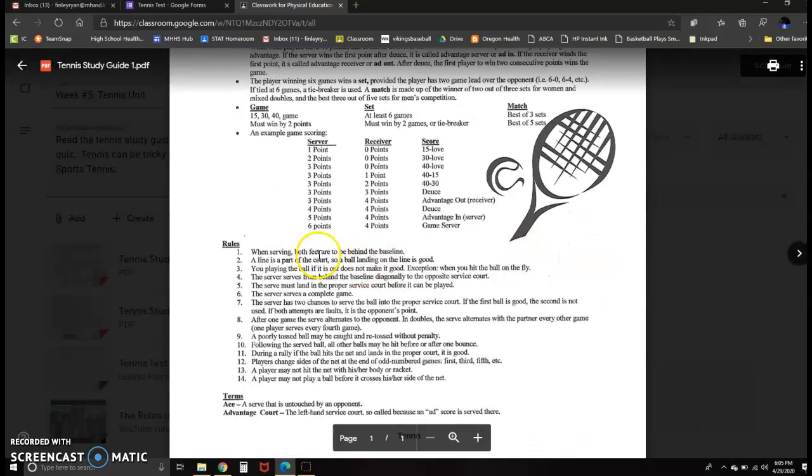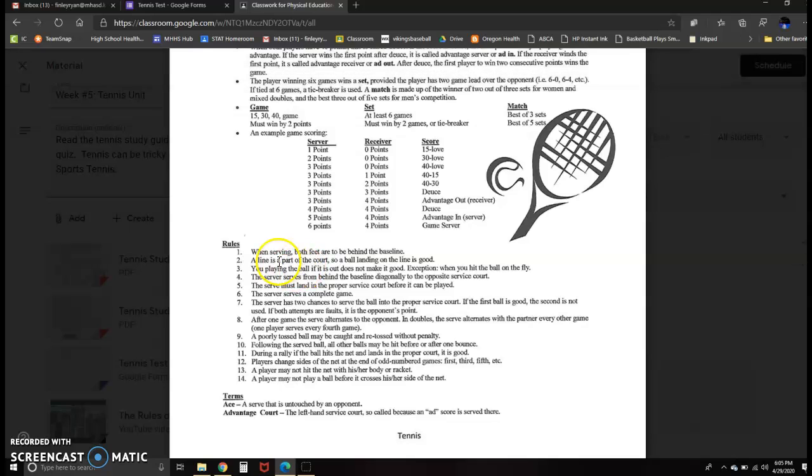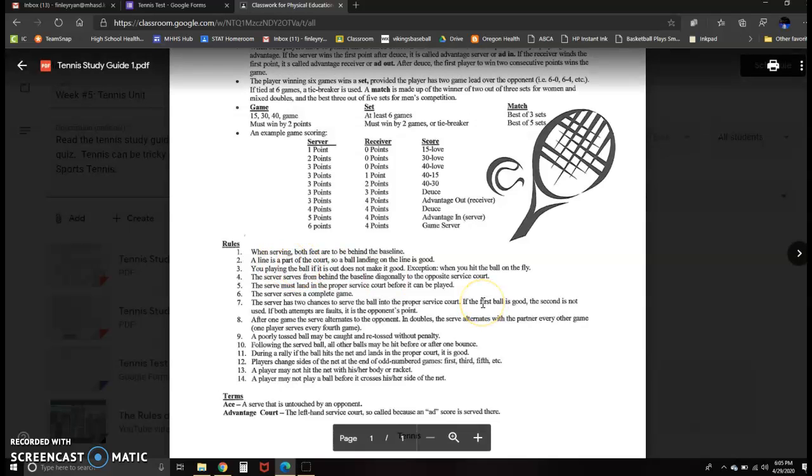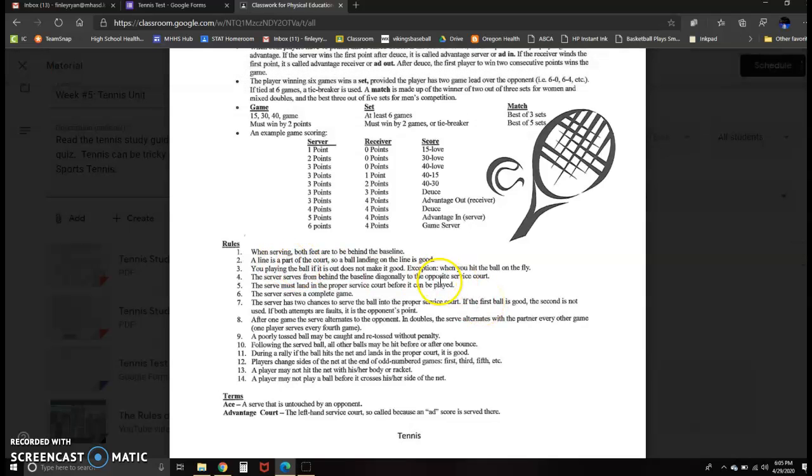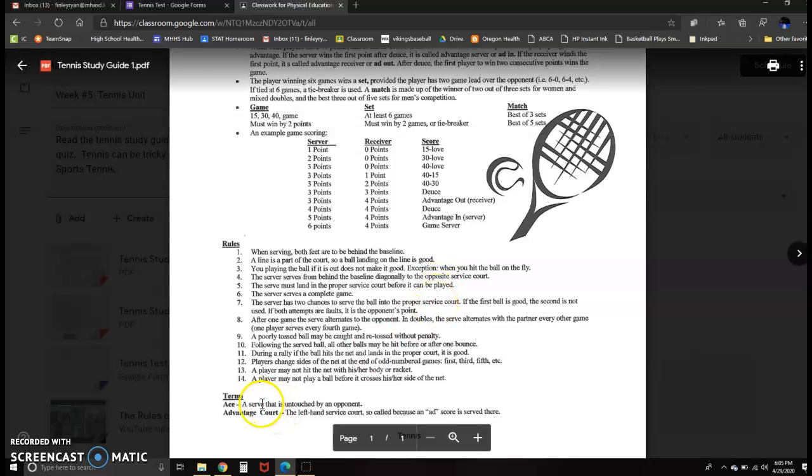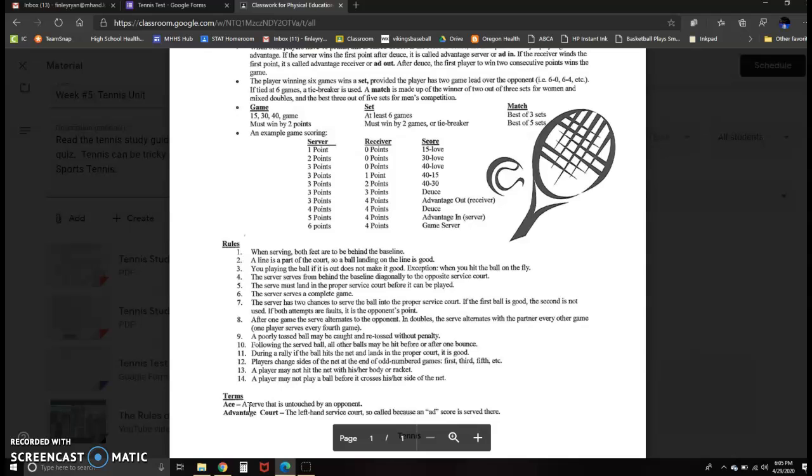Some of the basic rules, all lines are in, similar to volleyball and badminton. Terms, some of them are similar to other sports, like an ace in volleyball. A serve that can't be returned, there's untouched. Same thing in tennis.